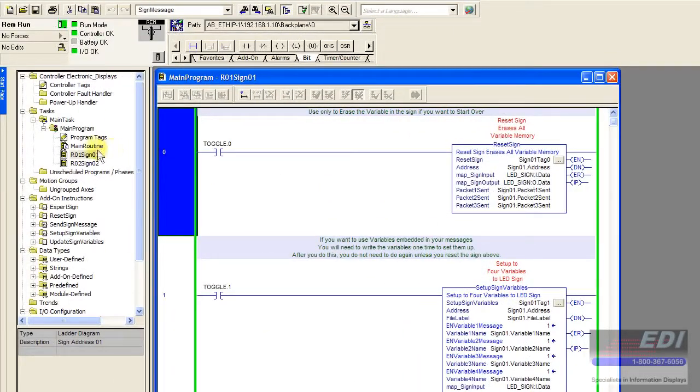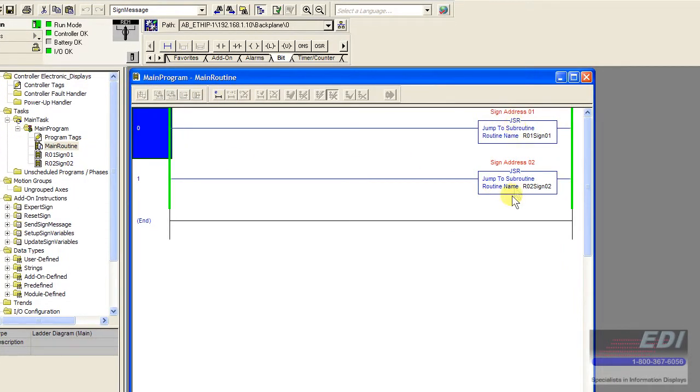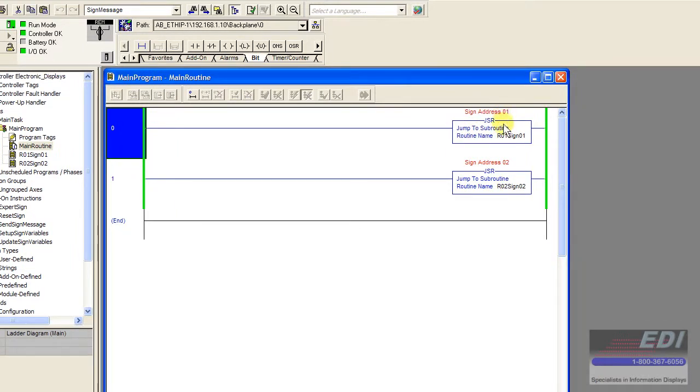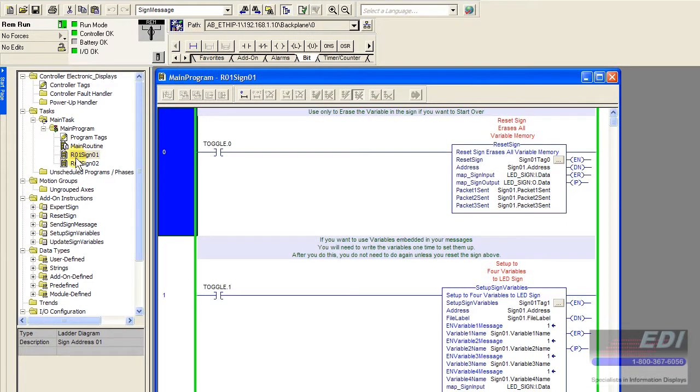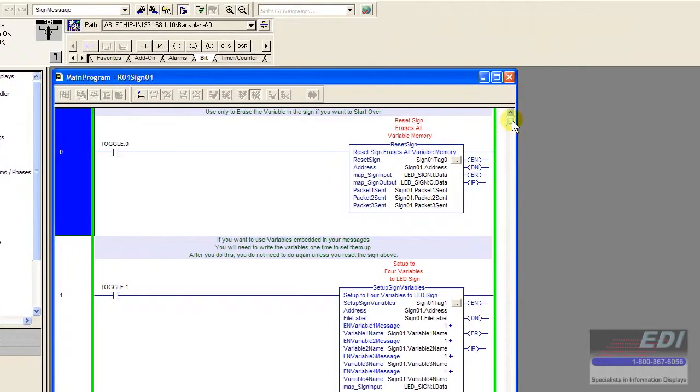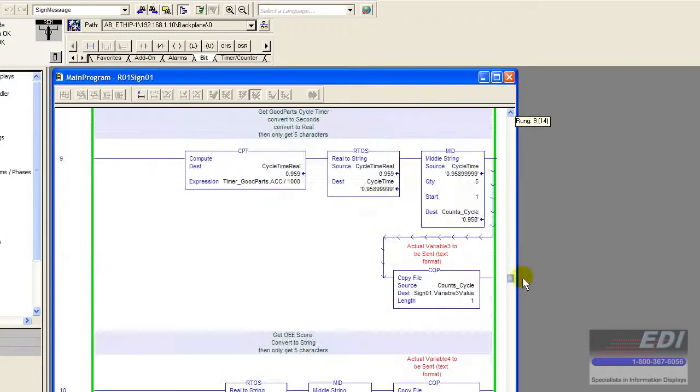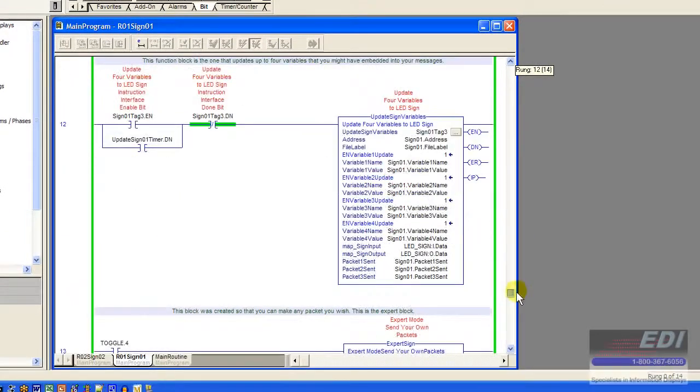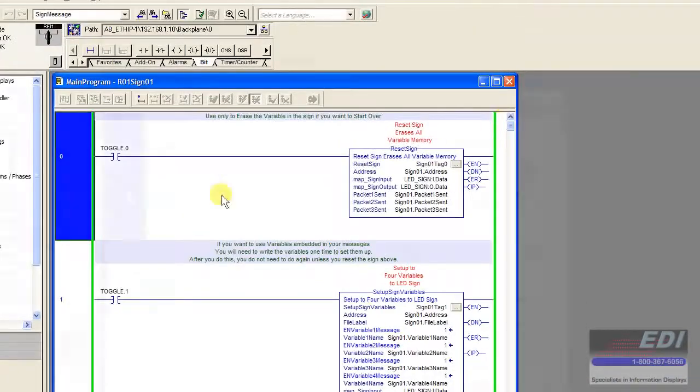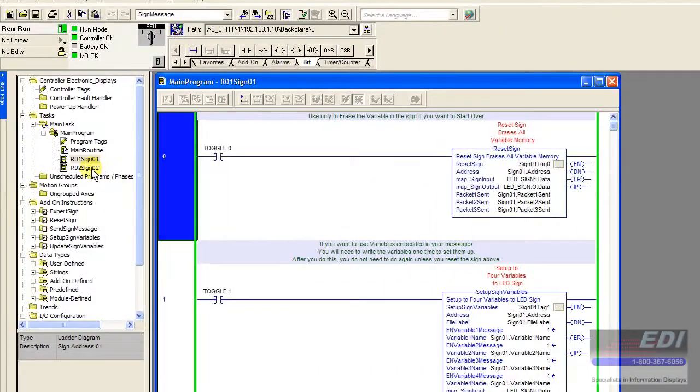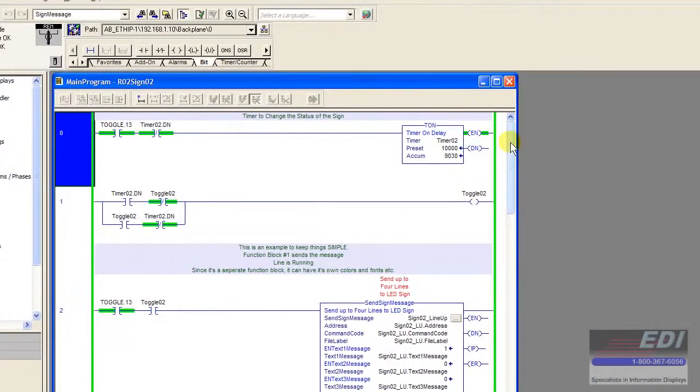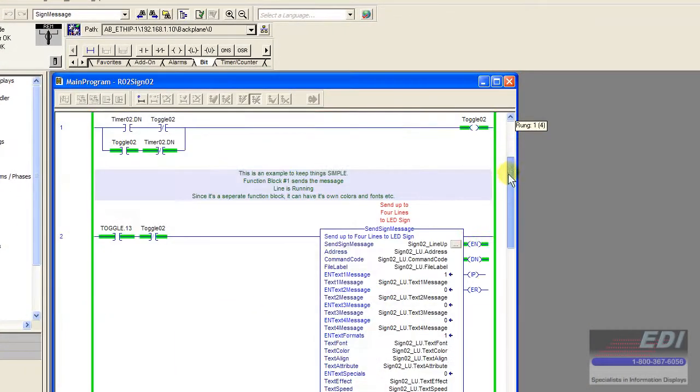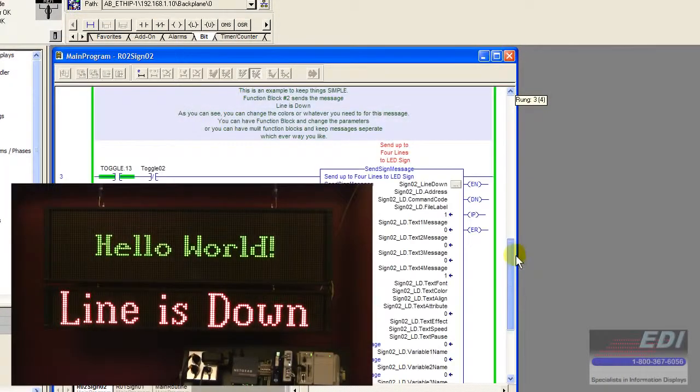The very first thing we have is our main routine here and what I've done is broken it up into two ladders. One for sign address zero and one for sign address two. This is rung zero one, sign zero one, and these are all of the information that has to do with the top sign.